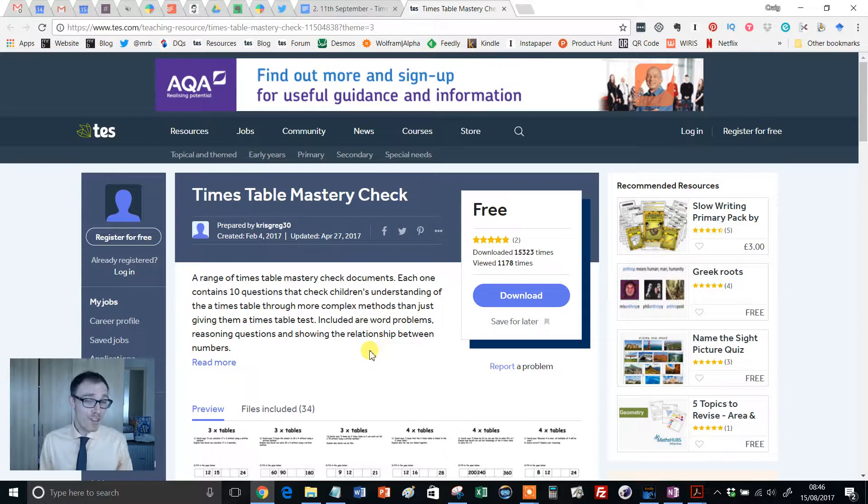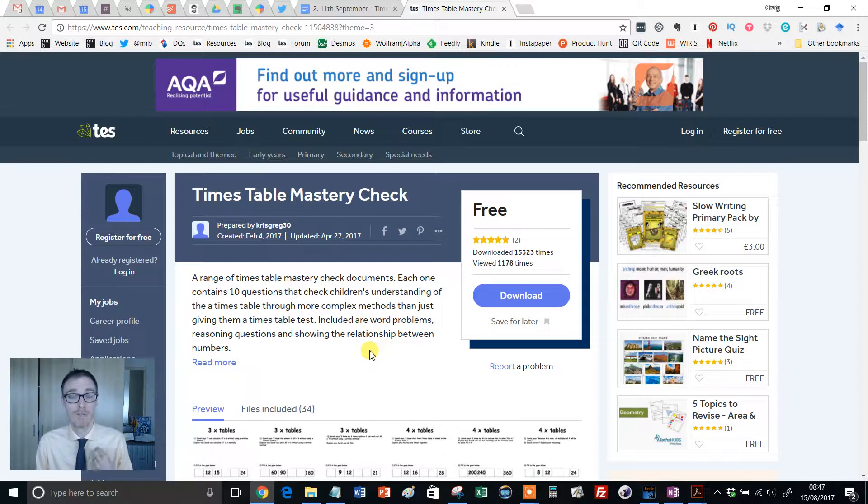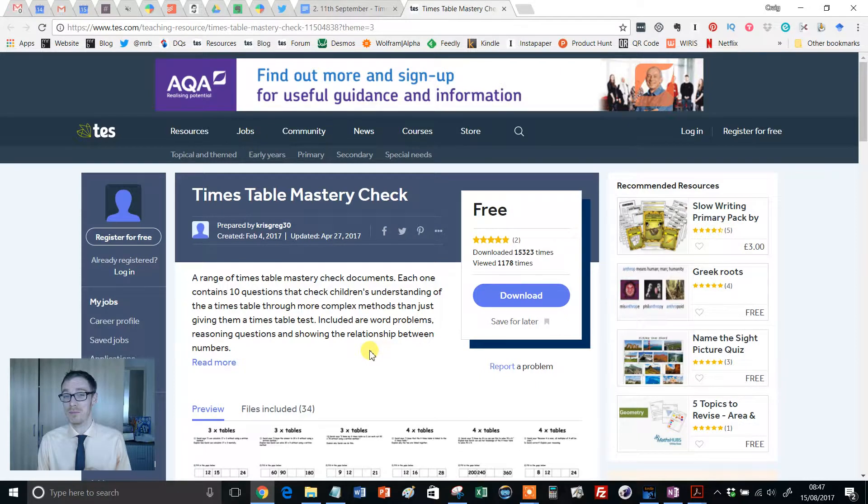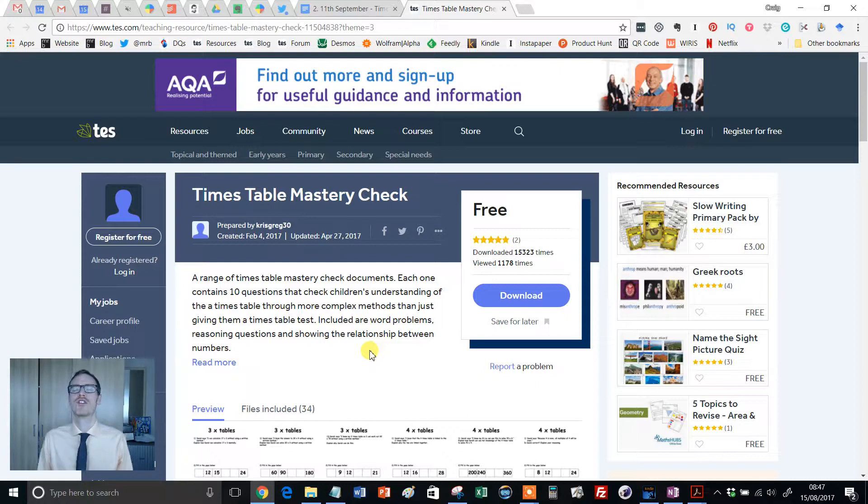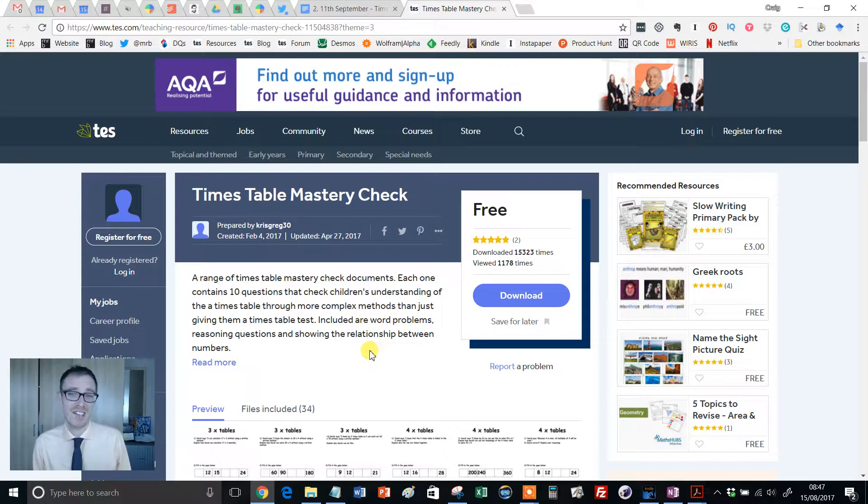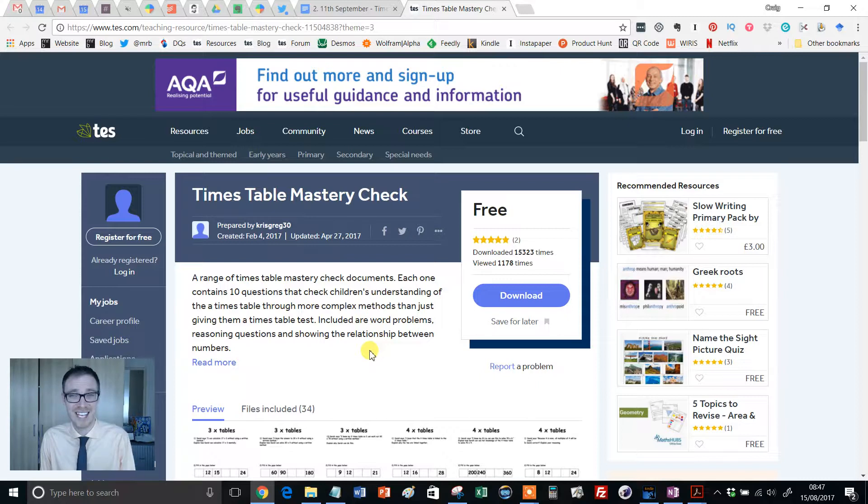Over the years that I've been doing these Resource of the Week, I often like to flag up resources that help students develop fluency when it comes to times tables. Because as I think we all know, times tables are just the core, the foundation of so much mathematics. And if students are fluent in their times tables, if they can recall facts like 6 times 7 equals 42 without having to think too much about it,